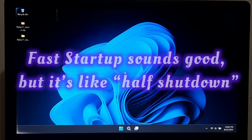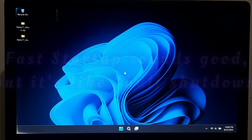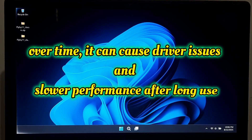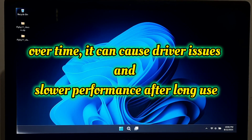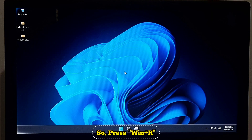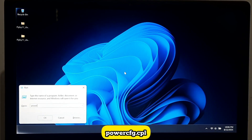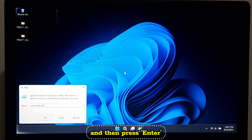Fast startup sounds good but it's like a half shutdown. Over time it can cause driver issues and slower performance after long use. Press Windows + R, type 'powercfg.cpl', and then press Enter.